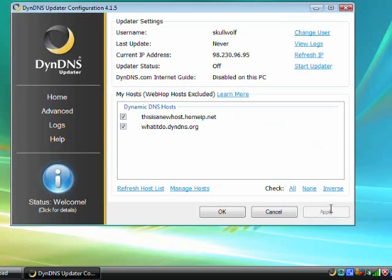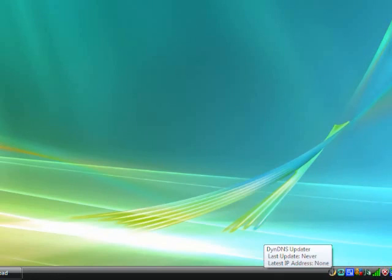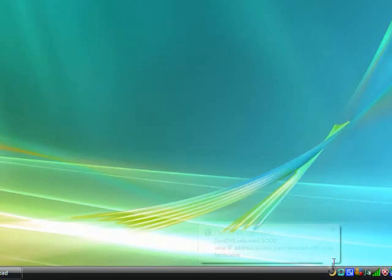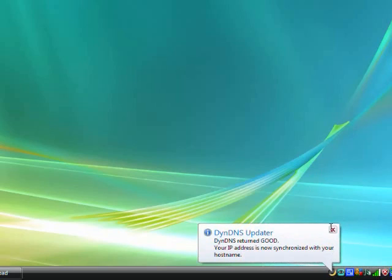Click OK to exit the configuration window. You may need to right-click the DynDNS Updater icon and click Start Updater to get your IP address synced up with the DynDNS service.